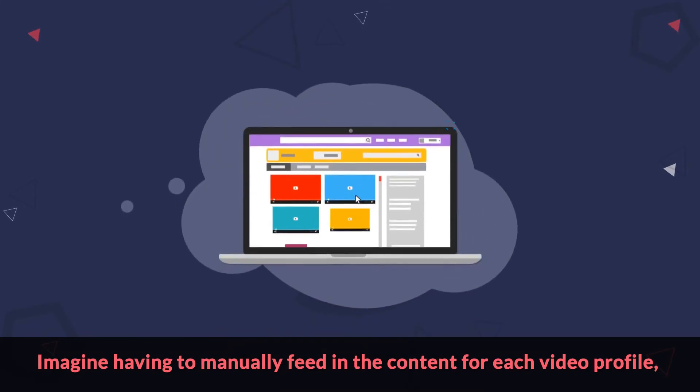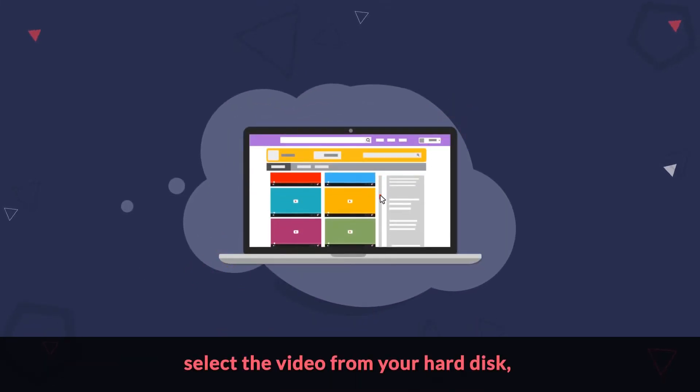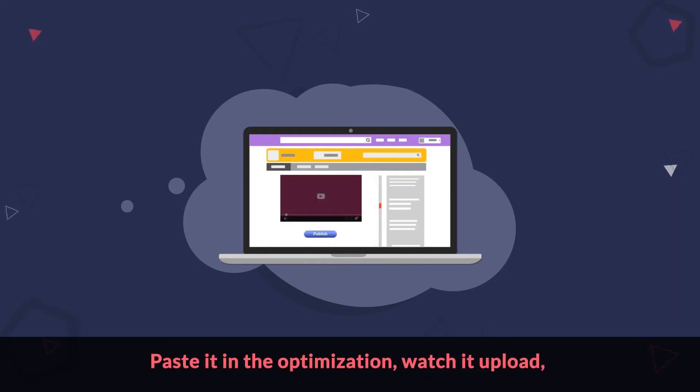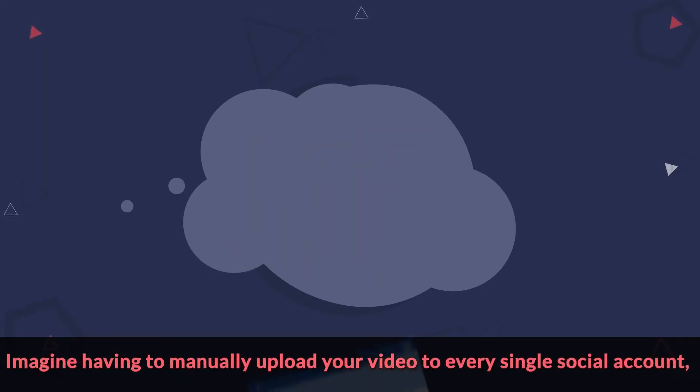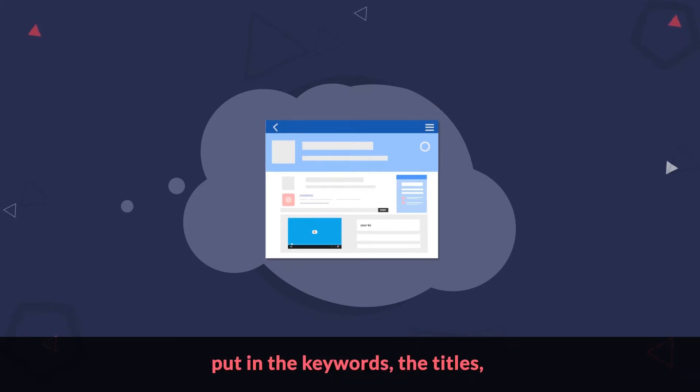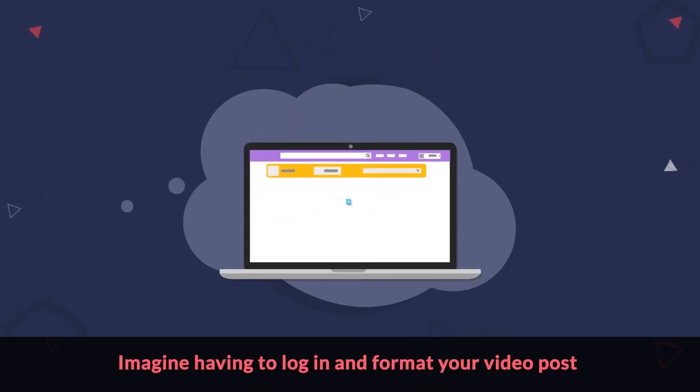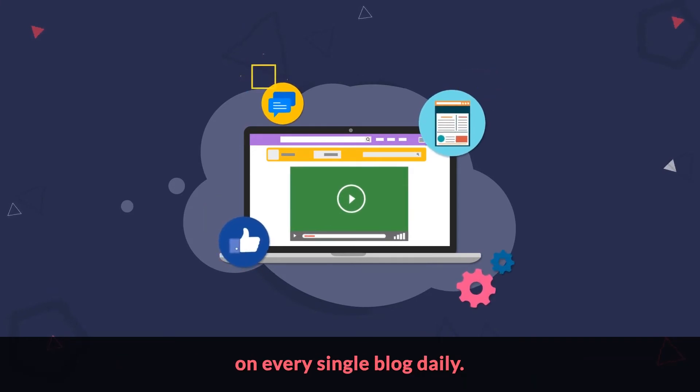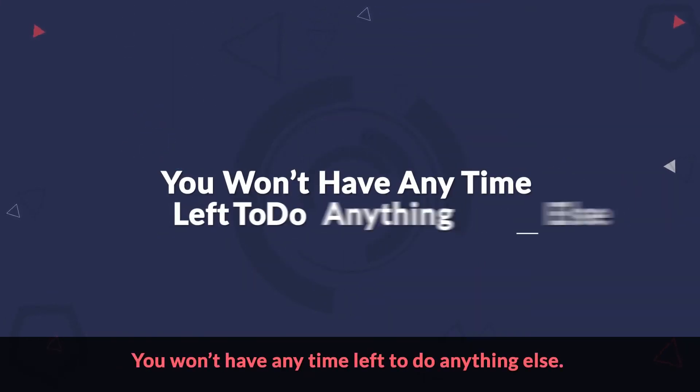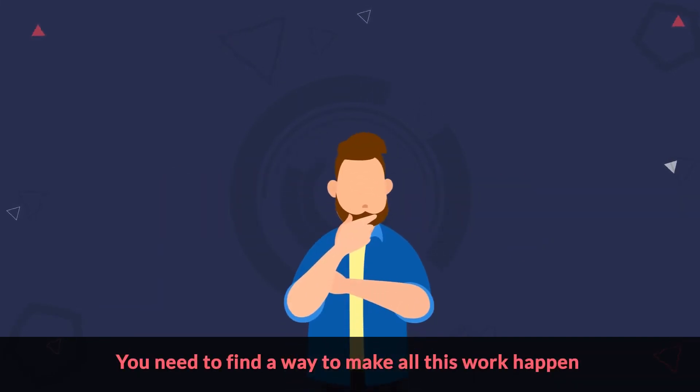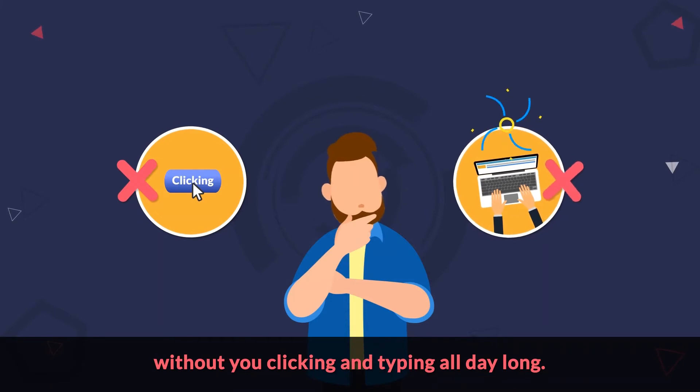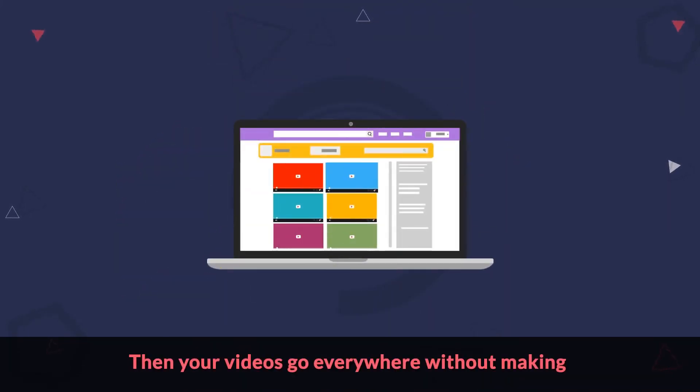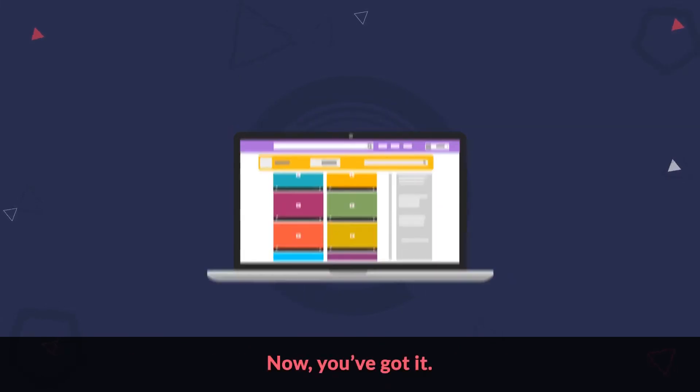Imagine having to manually feed in the content for each video profile, select the video from your hard disk, paste it in the optimization, watch it upload, then click publish to make it live for every one of your video sites. Imagine having to manually upload your video to every single social account, put in the keywords, the titles, and then hit that post button endless number of times every day. Imagine having to log in and format your video post on every single blog daily. You won't have any time left to do anything else. You need to find a way to make all this work happen without you clicking and typing all day long. A way to set up your account just once, then your videos go everywhere without making you log in and post over and over again.